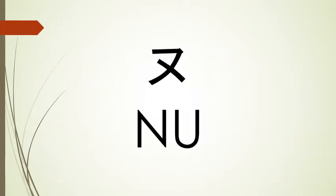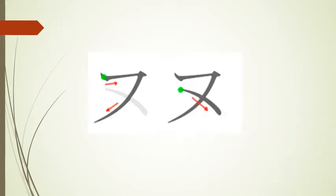And after that, we have nu. To write our first stroke, we go from left to right. We stop, and then we come down and curve out to the left. Our next stroke starts underneath the beginning of our first stroke. We draw a curved line that goes from left to right and top to bottom and intersects with our first stroke.